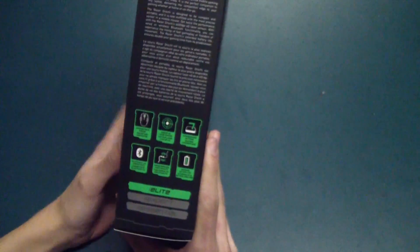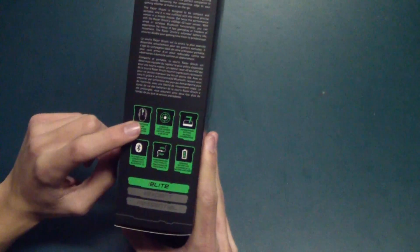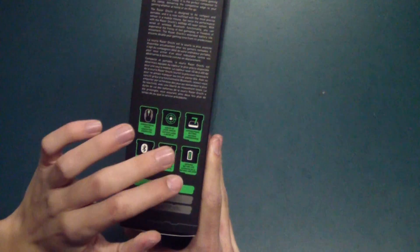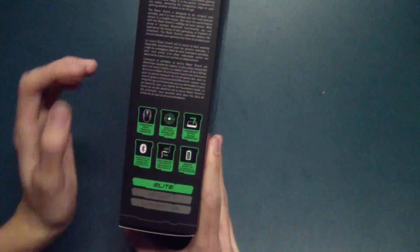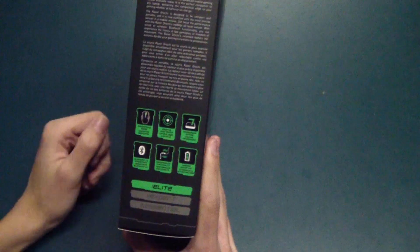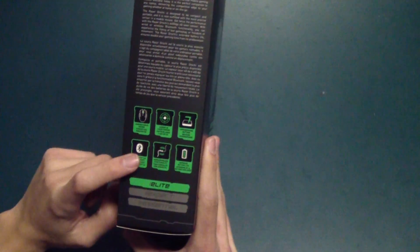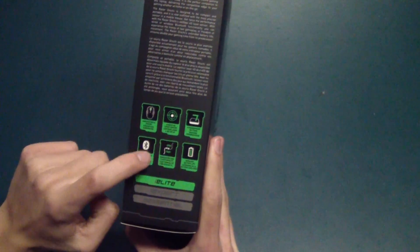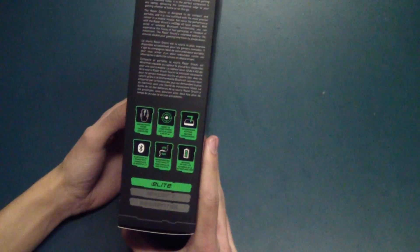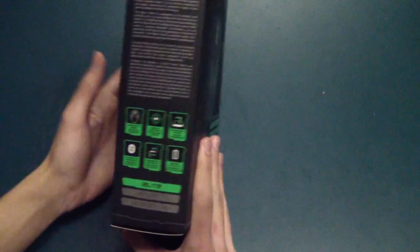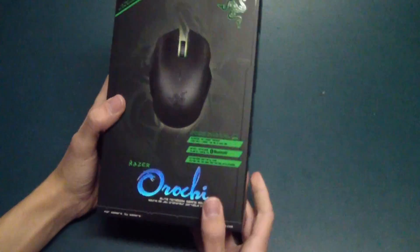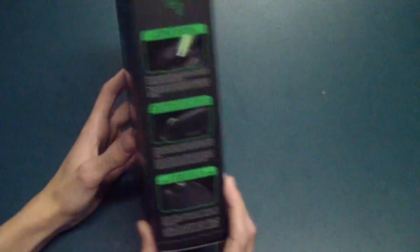It's got the ambidextrous design, the 4G sensor, special gaming grade buttons, the dual function Bluetooth wired mode, as well as extended battery life. And as you can see, it is labeled for their Elite line here.